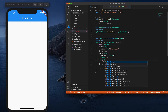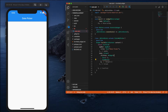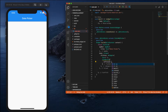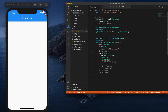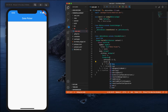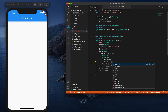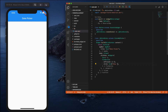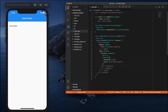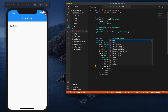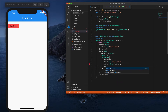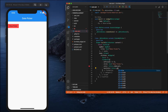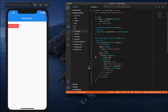Inside this flat button I'll create an onPressed function. For the child I'll use a text widget saying 'Show Date Picker'. I'll also add some styling - a background color of red accent and text color of white.